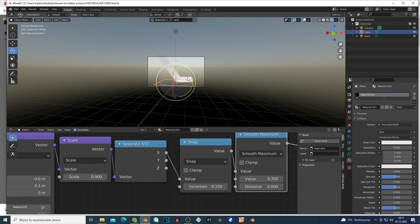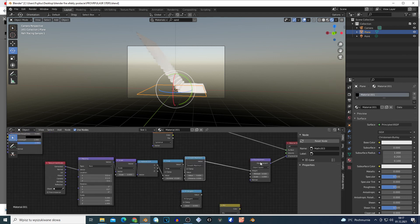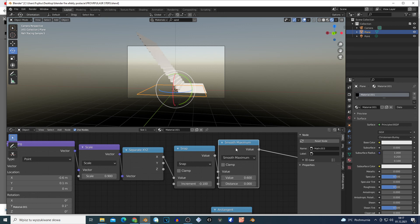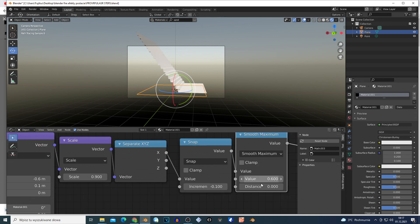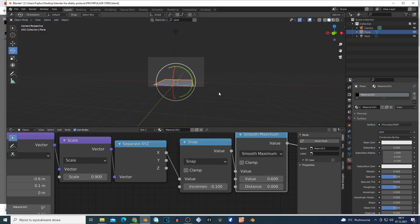This goes to Smooth Maximum, and on the Smooth Maximum you can play around with the stuff too. So you have this kind of stair effect. This goes to the Displacement and Displacement to the Displacement output. So: Texture Coordinate → Mapping → Vector Math Scale → Separate XYZ → Math node → Snap → Math node → Smooth Maximum → and you have the stairs effect.